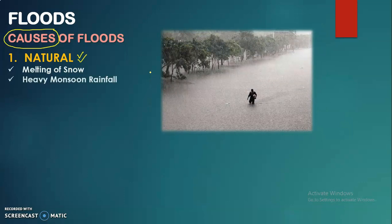The second natural cause is heavy monsoon rainfall. As discussed in previous videos, monsoon generates from the Arabian Sea in the south and the Bay of Bengal, where winds move towards northern India and then enter Pakistan from the north, reaching upper Punjab. These heavy monsoon rainfalls become a reason for floods.